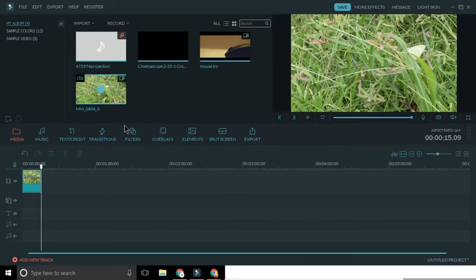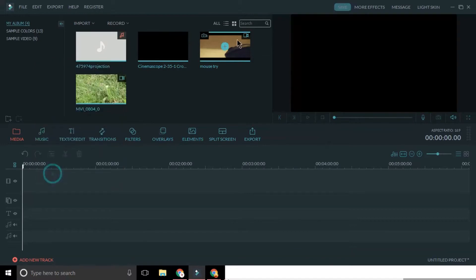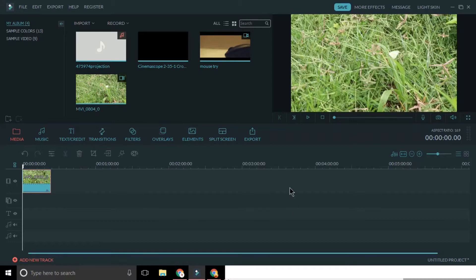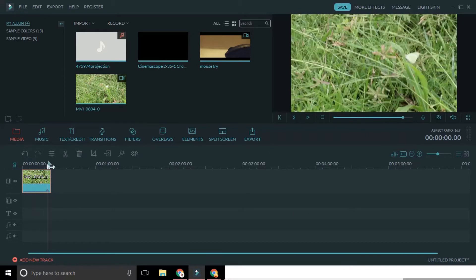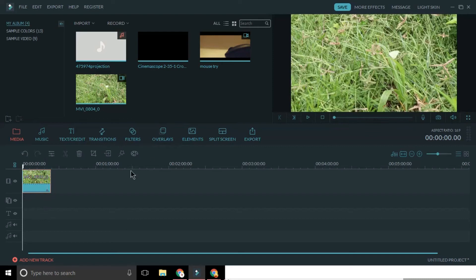After opening Filmora, import the clips that you want to use. Then add these into the timeline. Do add the clip at the top layer to use the color grading tool. Double click on the clip and you will find a color palette icon above it. That's your color grading tool. Open it.